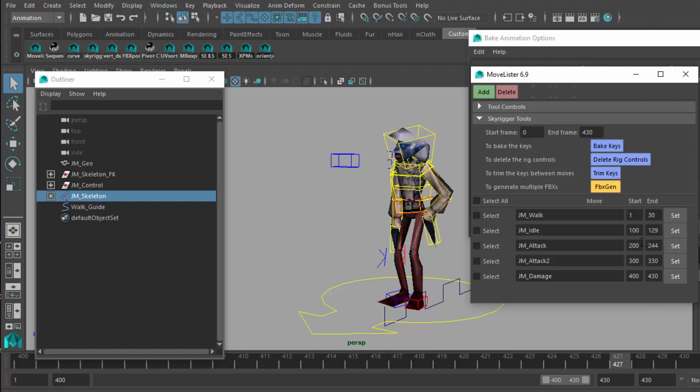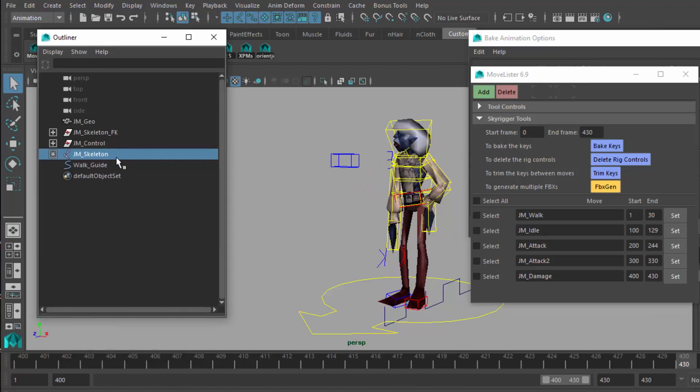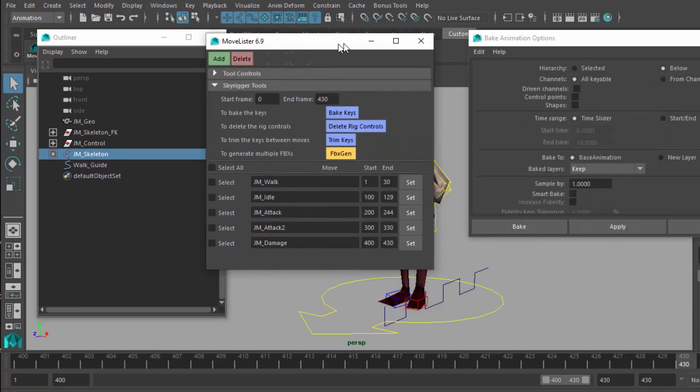I always start these on increments of 100, and then I try to stay to about 30 frames per move. One move equals one second, 30 frames a second in video. The point of bringing this up is that I've got 430 frames encompassing the whole of this character's moves. Currently, the timeline is only set to one of those moves, so if I want to bake everything, I need to make sure that is the range I give it here in the start and end.